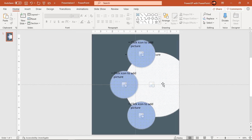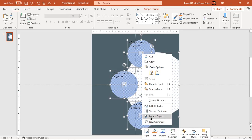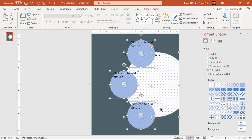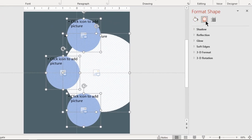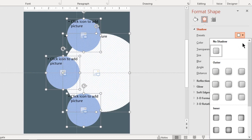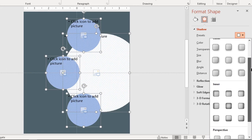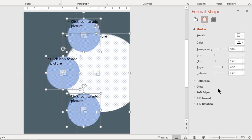Holding down control key select all the placeholders and format them with internal shadow effect. Adjust transparency, distance and blur values until you get desired shadow effect.